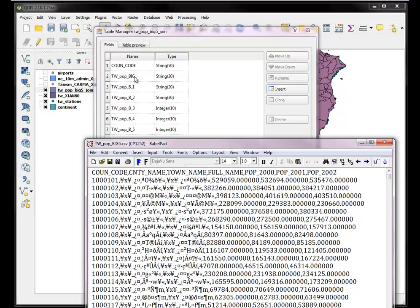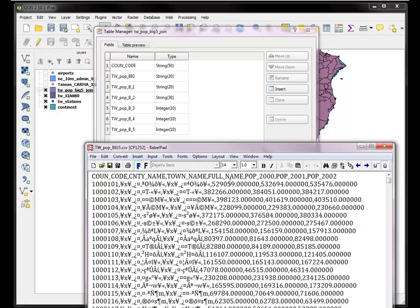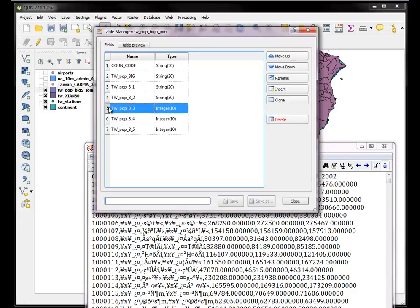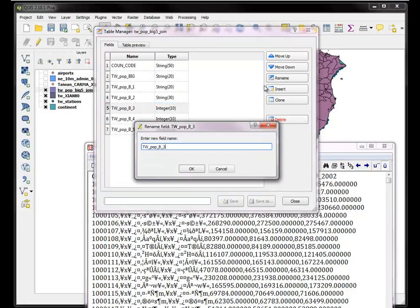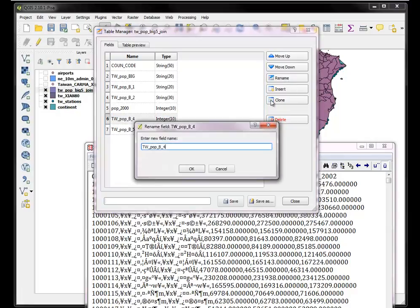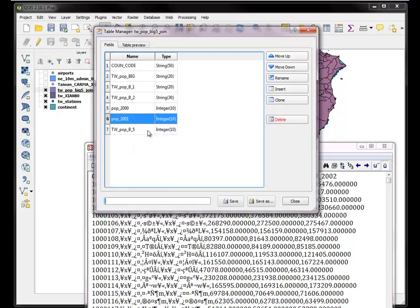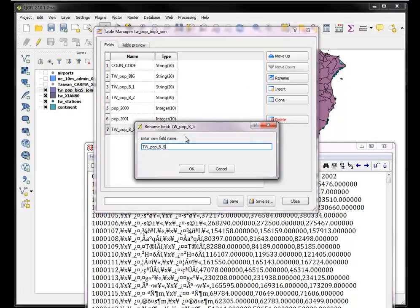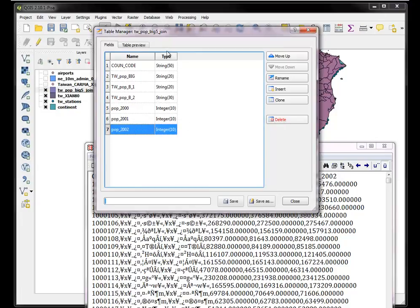These are the ones I want to rename based on these names here. The first one is the county name, the second one is the town name, the third one which is B2 is the full name. And then B3, B4, B5 would be Pop 2000, Pop 2001, Pop 2002. At the moment I only really care about those because I'm going to use them to symbolize something. I'll rename those. Incidentally you can see that the types that I declared in my CSVT file were all respected by QGIS. Save.